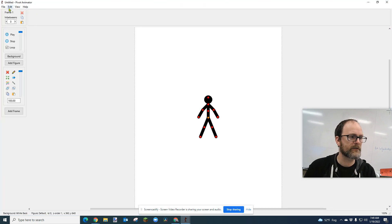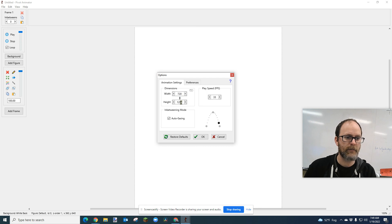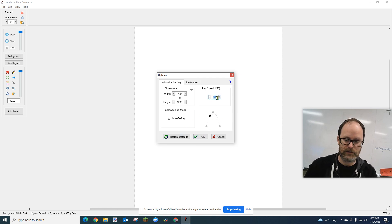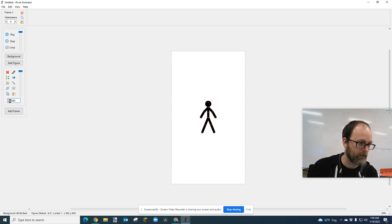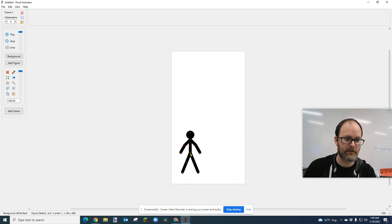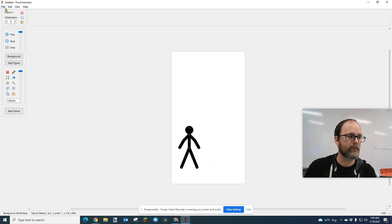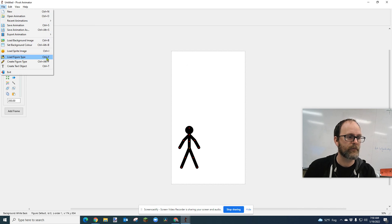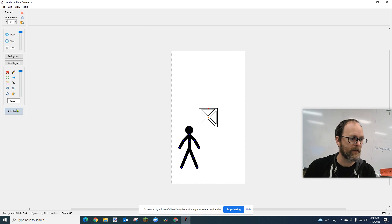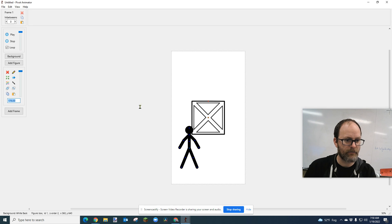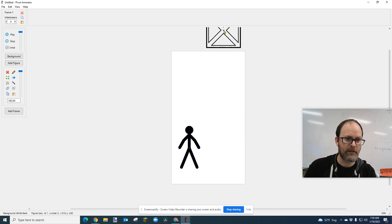First thing I'm going to do is set my size by going to Edit > Options. I set it to 720 by 1280, which is the resolution for TikTok or Instagram Reels — I thought I'd try that for my animation today. My speed I'm going to set to 24, which is the universal animation rate. I'm going to make my character bigger, about 200. Then we're going to add the box — Load Figure Type or Control+F — go to Downloads and there's Box. You can see the little Pivot symbol for pivot objects. I'm going to make that box bigger and stick it up here in the sky.